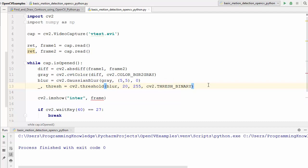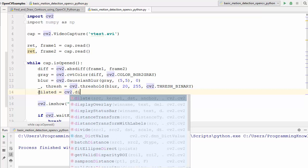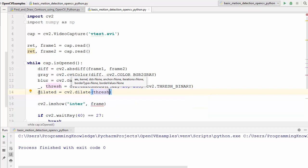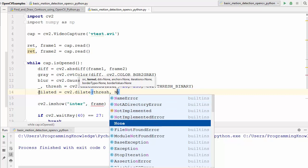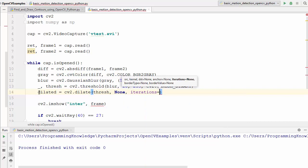In the next step we are going to dilate the thresholded image to fill in holes, which will help us find better contours. We declare a variable called dilated and apply cv2.dilate. The first argument is the thresholded image, the second argument is the kernel which we set to None, and the third parameter is the number of iterations which we set to 3. We can increase or decrease iterations if needed.